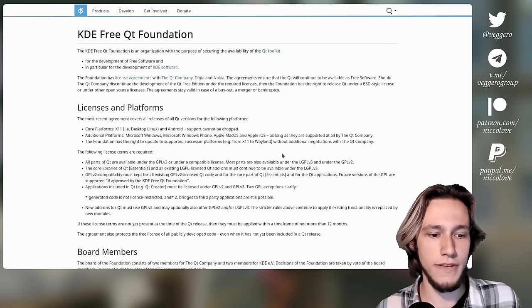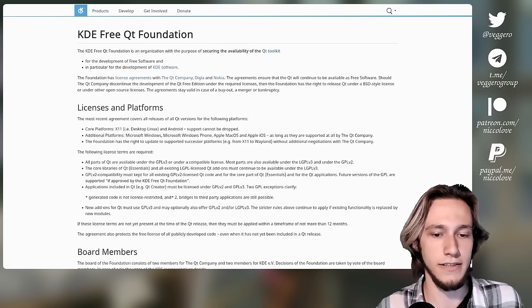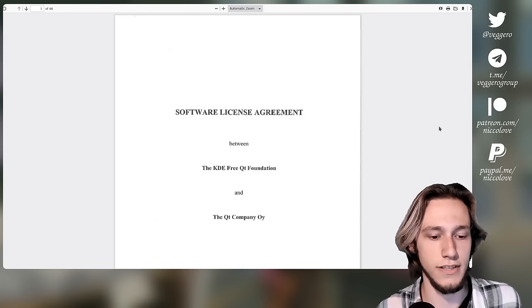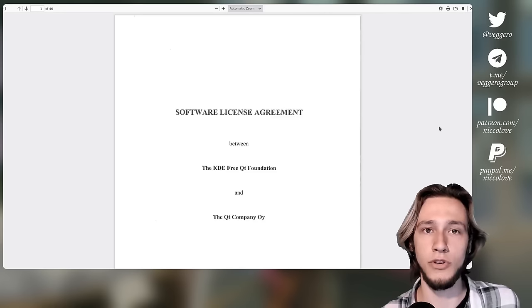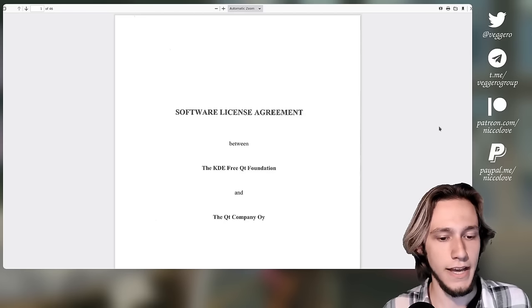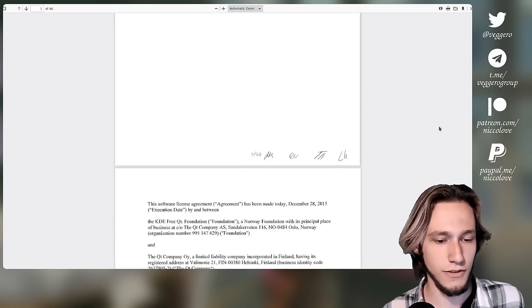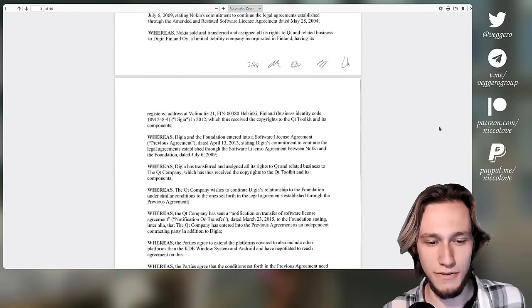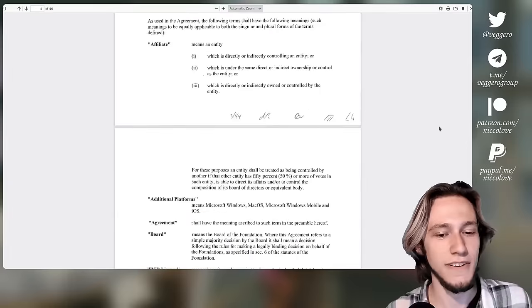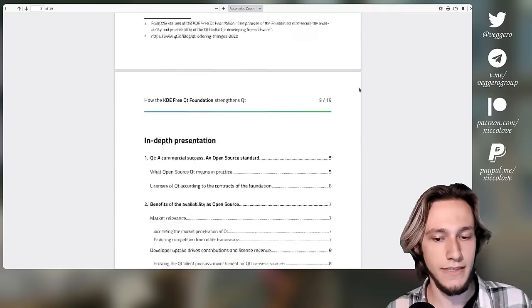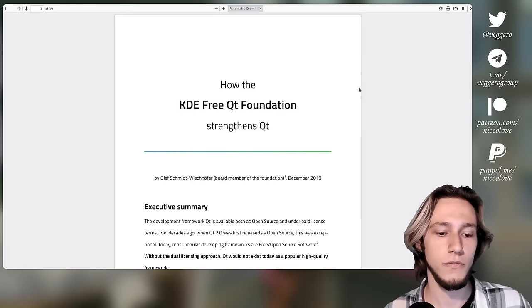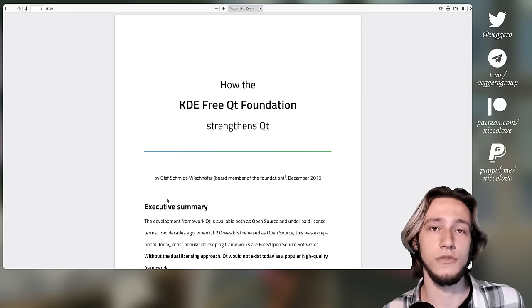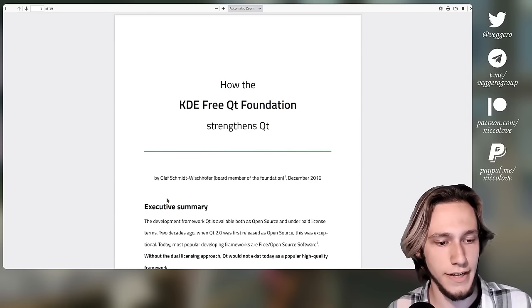Now, one of the most important results of the KDE Free Qt Foundation is, in order to keep the relationship stable, of course the software license agreement, which is rather old but has been updated multiple times. This is the latest version, which is 2015-2016. And this is an actual agreement contract with a lot of legal stuff that I've gone through. I won't go through line by line because it's a lot of legal stuff. But I find that it's nicely explained by this PDF, how the Qt Free Qt Foundation safeguards Qt, which was actually made by Olaf, which is one of the two members of the Qt Free Qt Foundation from the part of Qt.